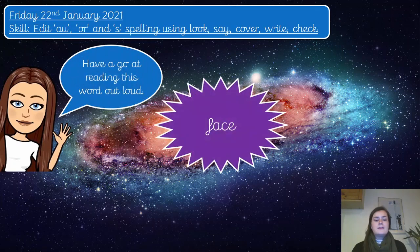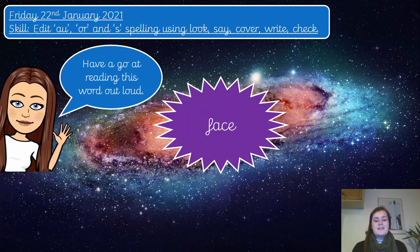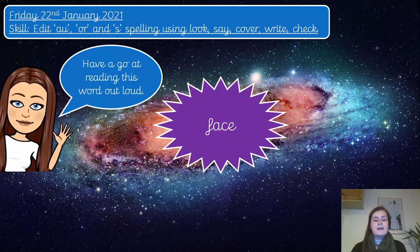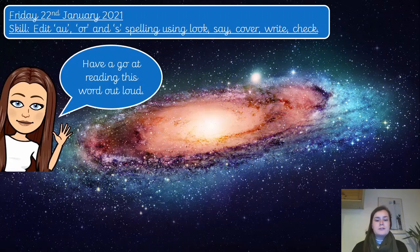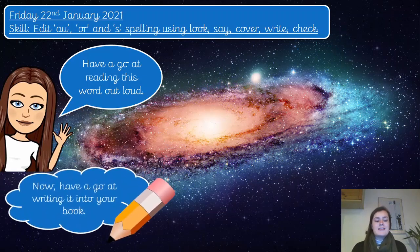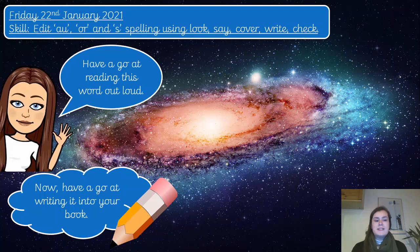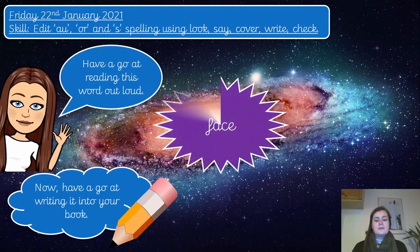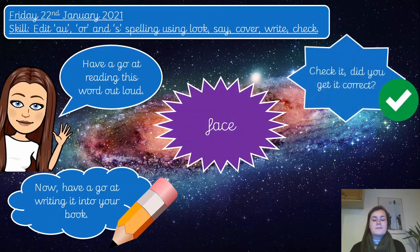Let's have a go at this one — can you sound that one out? Well done, that is the word face. Again, it's got the S sound in the curly C. Can you have a go at writing that one down? Pause the video if you need to. Now you can double check it — give yourself a big tick or correct it next to it. The word face.